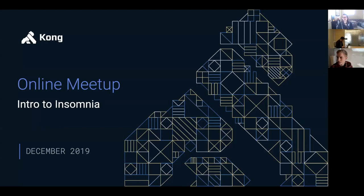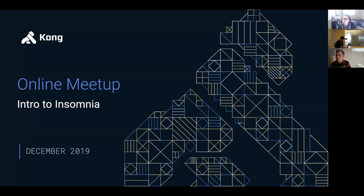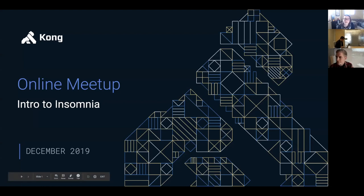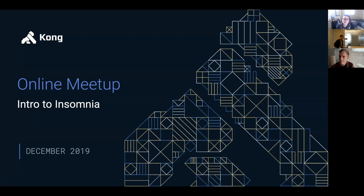All right, let's go ahead and get started. Thank you to all of you who are joining us today. I'm Caitlin Barnard, developer and community marketing manager here at Kong. I'm also joined by Kevin Chen, our developer advocate. So I'm super excited to welcome you to December's online meetup.